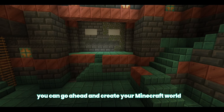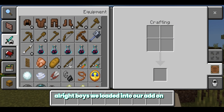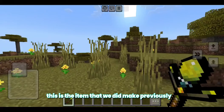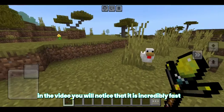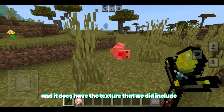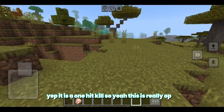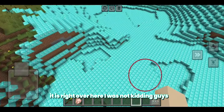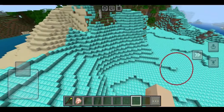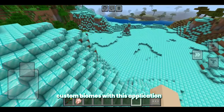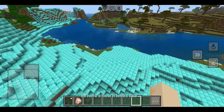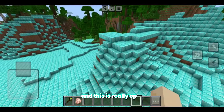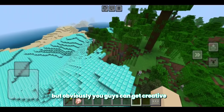Once you have that down, go ahead and create your Minecraft world. We loaded into our add-on — let's go ahead and take a look at our weapon. Here it is! This is the item we made previously in the video. You'll notice it is incredibly fast and has the texture we included. Let's go ahead and test it out — it is a one-hit kill, so yeah, this is really OP. And if you're wondering about our custom biome, it is right over here. We can literally make custom biomes with this completely free application, which is honestly really cool. It looks absolutely insane, and it's really OP especially if you're in survival mode.